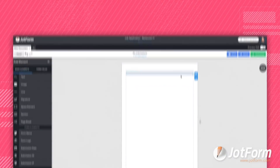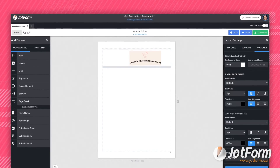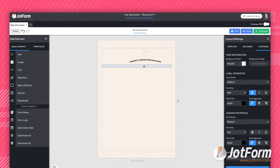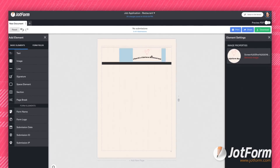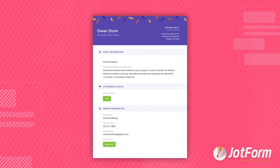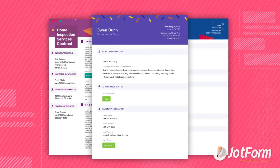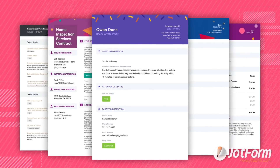It's easy. You design your PDF by dragging and dropping. Add images, custom colors, and your logo. Or you can choose from a pre-made PDF template — we've got hundreds of templates to pick from.